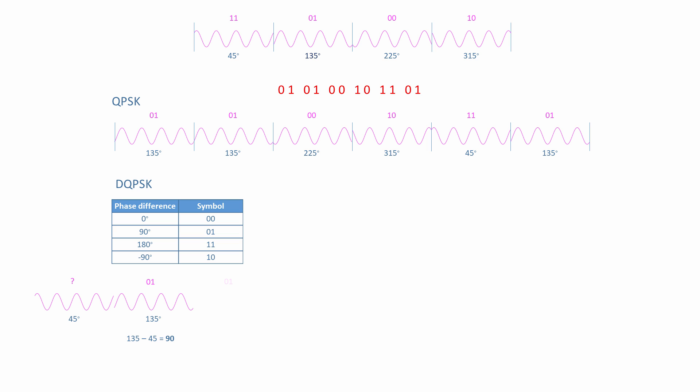To encode 01 again, we need another phase difference of 90 degrees from the previous waveform. This time, the previous waveform has an absolute phase of 135 degrees, so the next one will have an absolute phase of 225 degrees because 225 minus 135 gives us the 90 we're looking for.